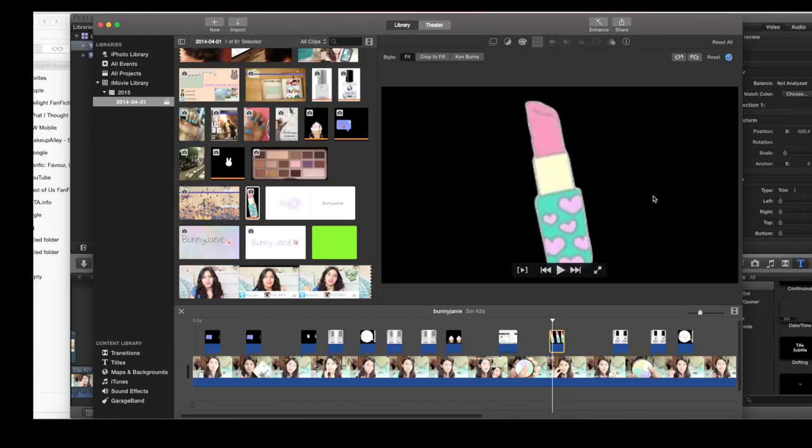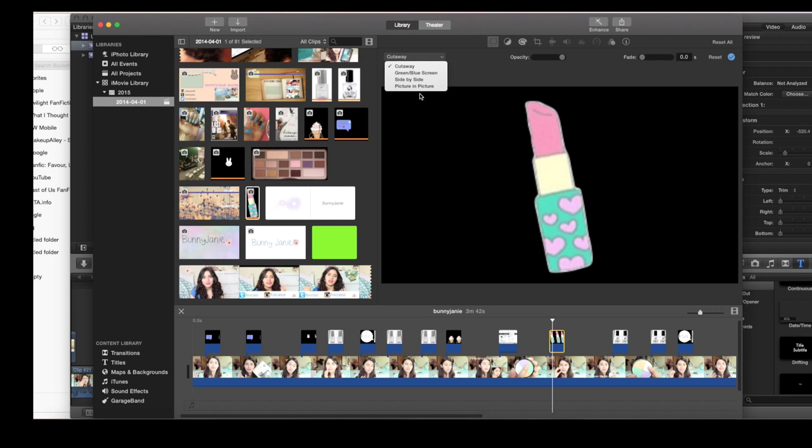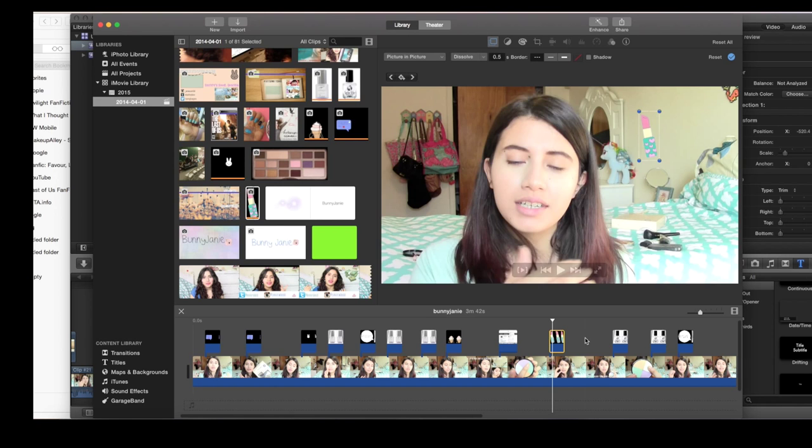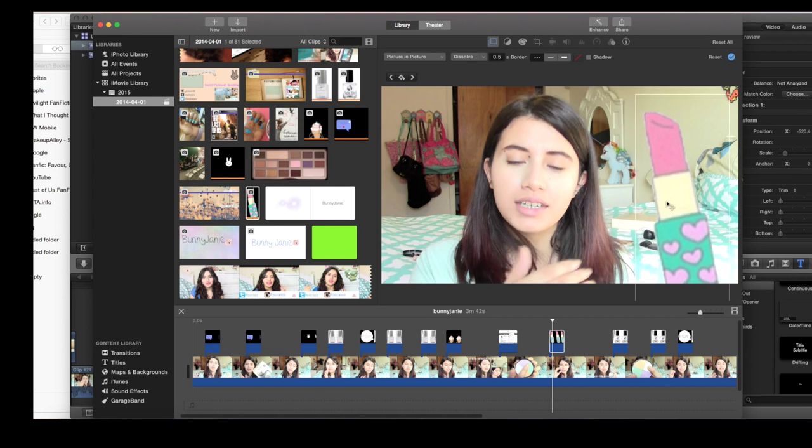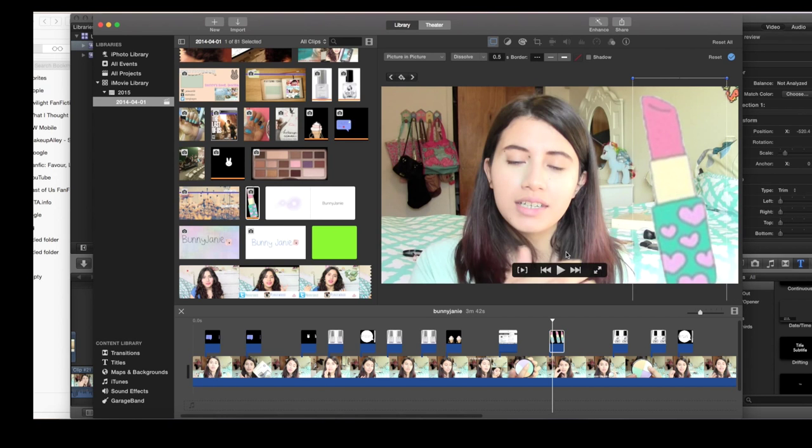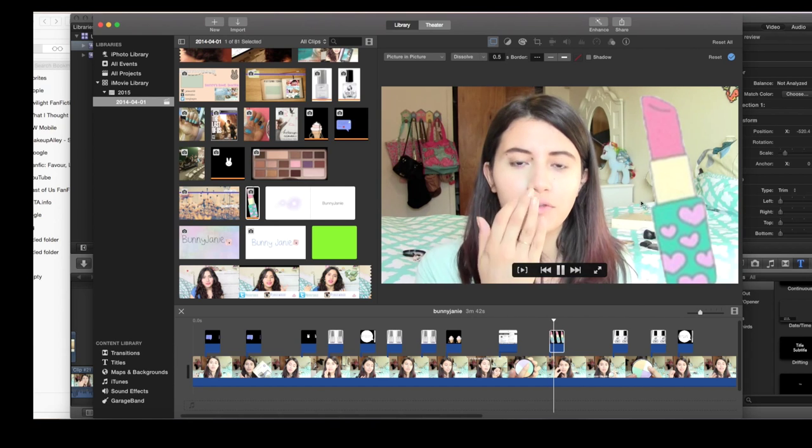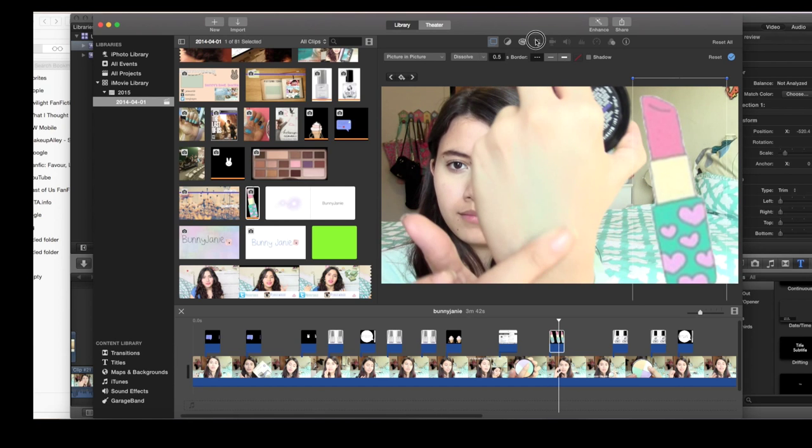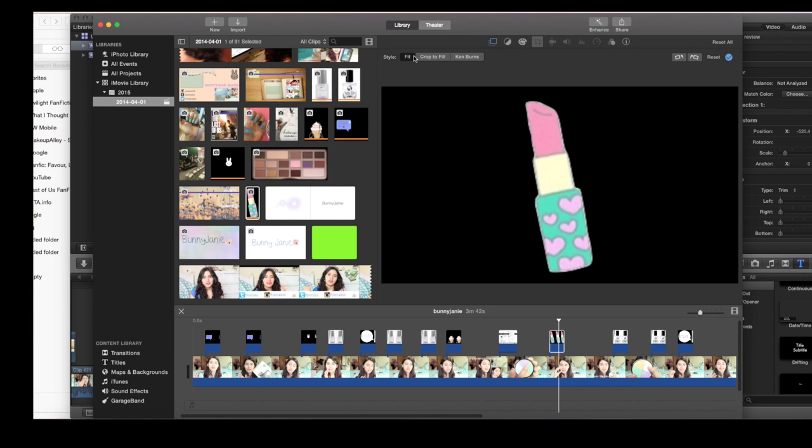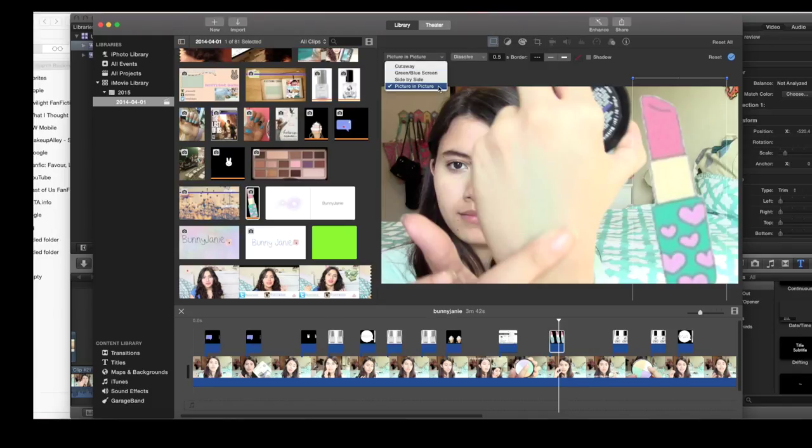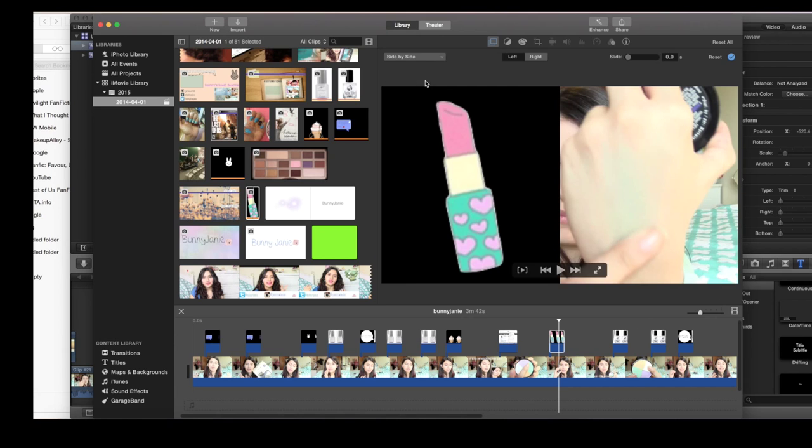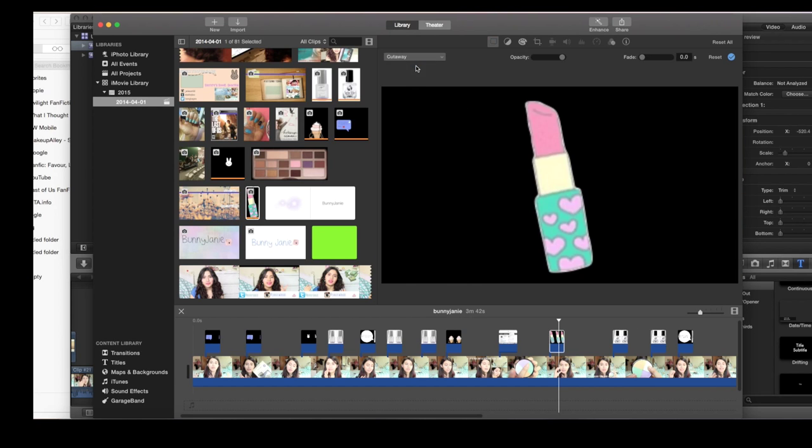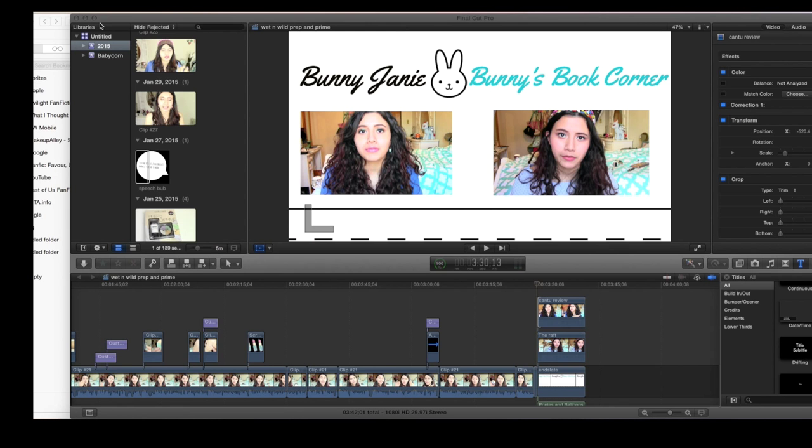Now the whole thing is selected, and then you click picture in picture if that's what you want it to be, and then you can make it large. So now as you can see, it's not going to pan in a really weird way. You always have to make sure that it says 'fit' and not 'Ken Burns' or 'crop to fit,' and then here you make sure it's picture in picture or side by side or cutaway. Now we're going to move on to Final Cut Pro, which is a lot easier I think.